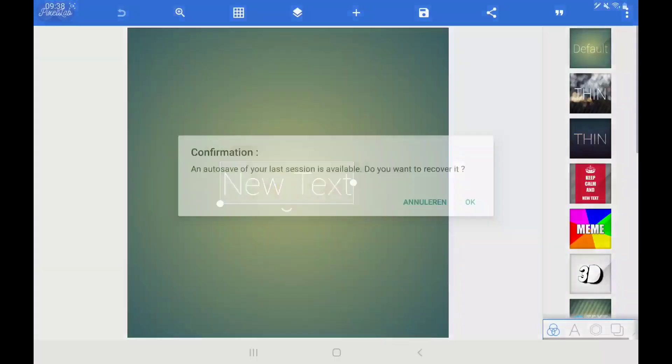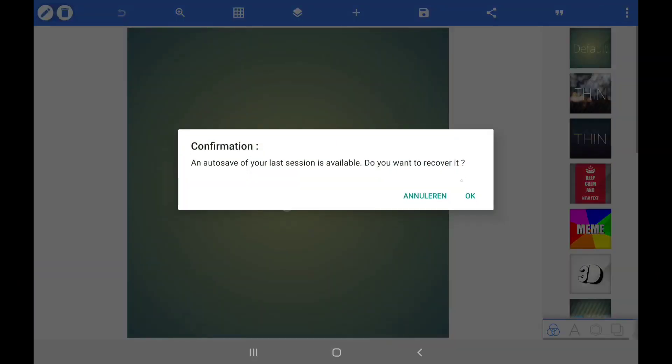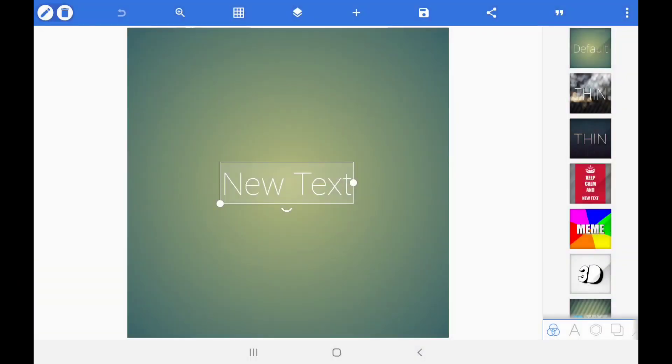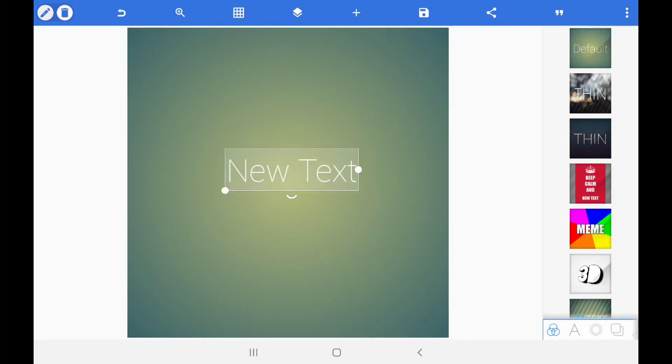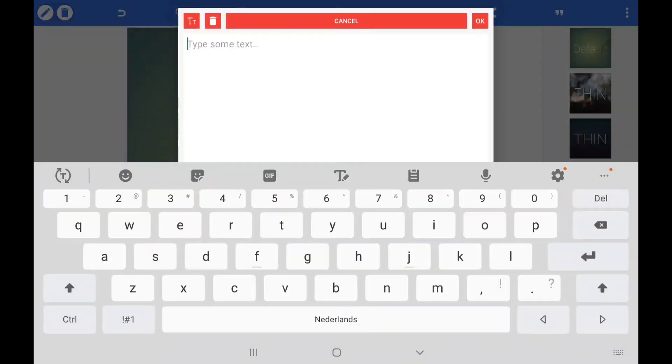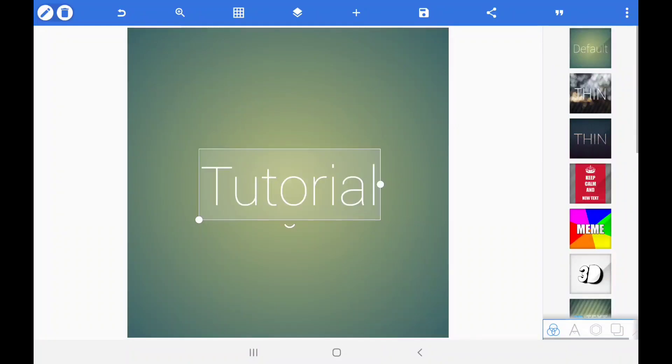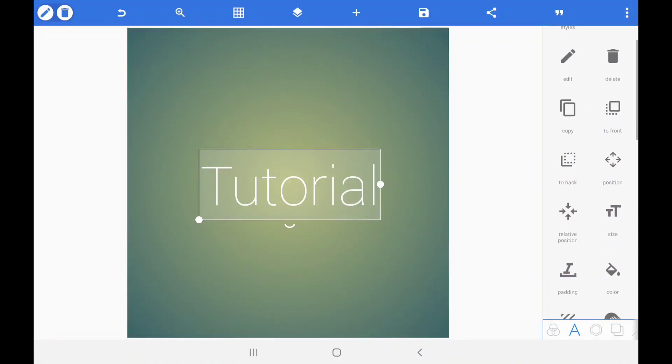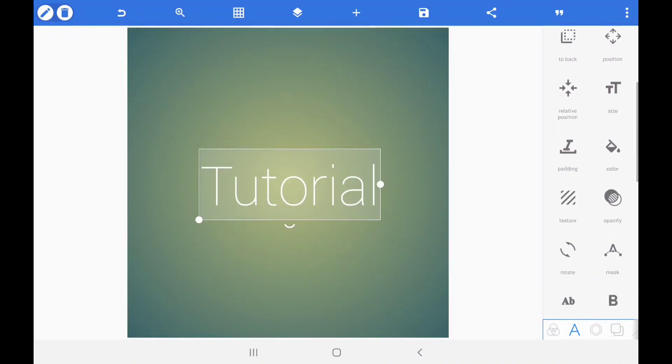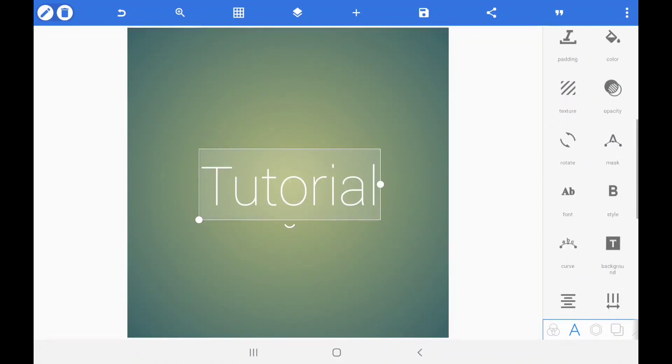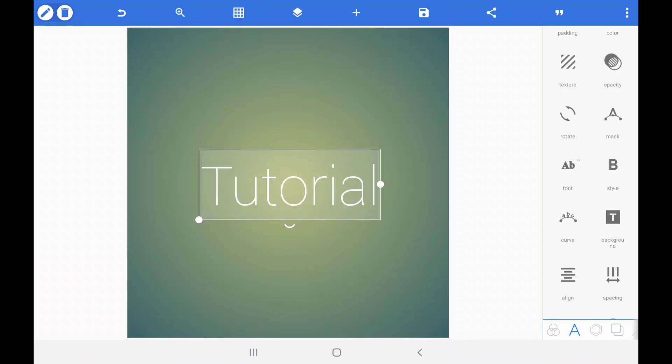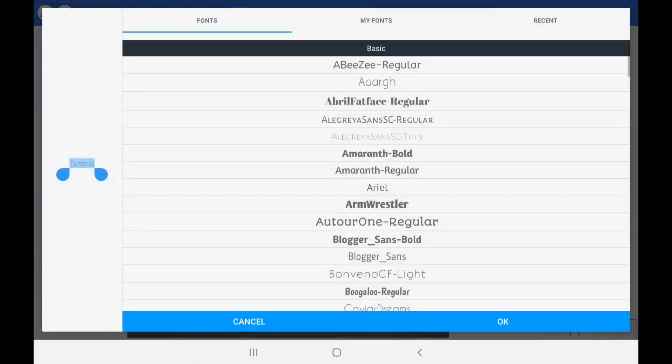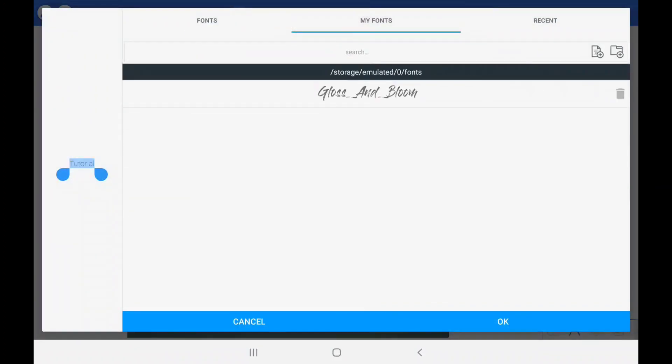To start off, you want to open Pixel Lab and insert the text you want. The next step is to select the font that you want to use. For this writing effect, the Gloss & Bloom font is perfect. This font is not a standard font in Pixel Lab and you have to add it yourself.